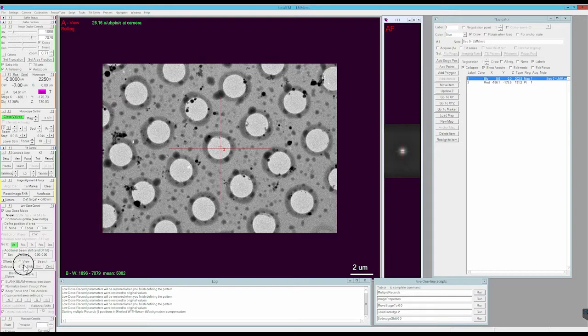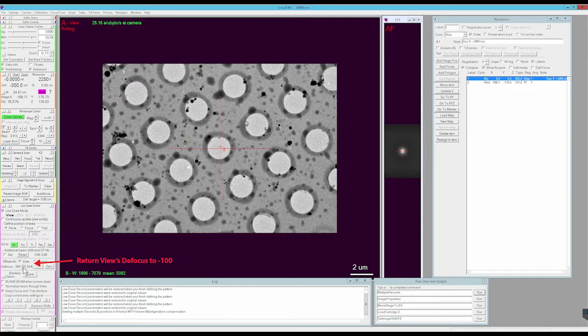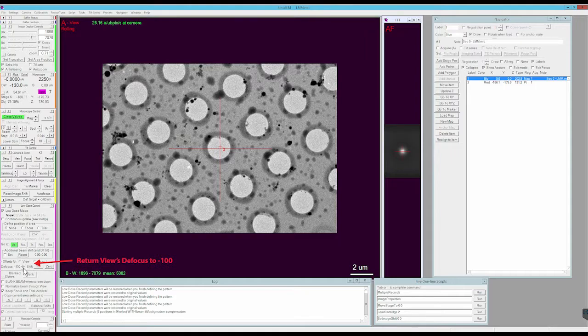Last thing you need to do is reset the defocus value for view back to minus 100 microns.